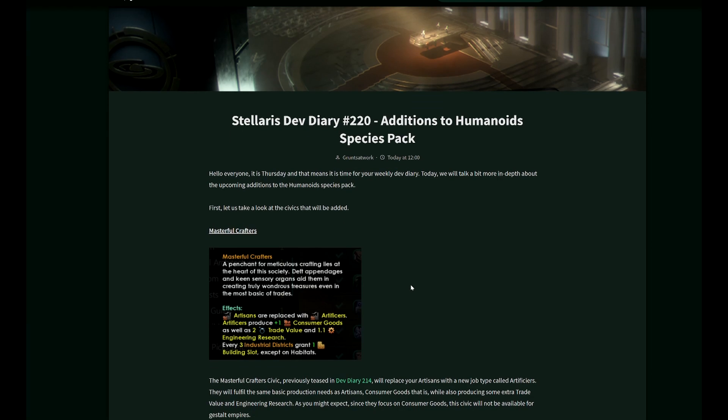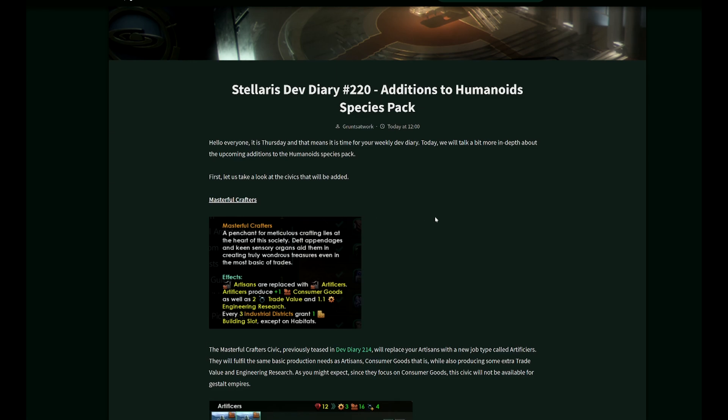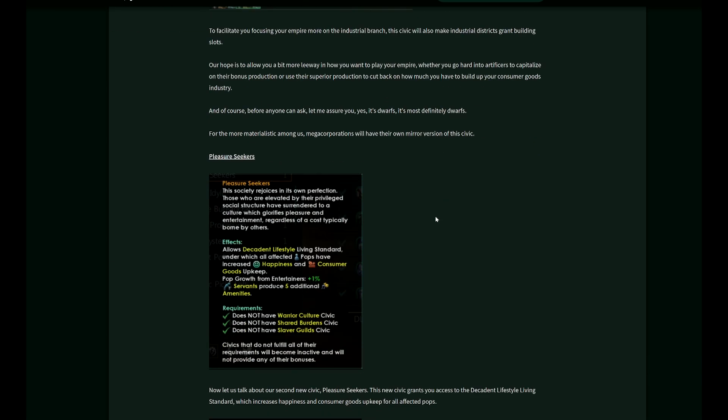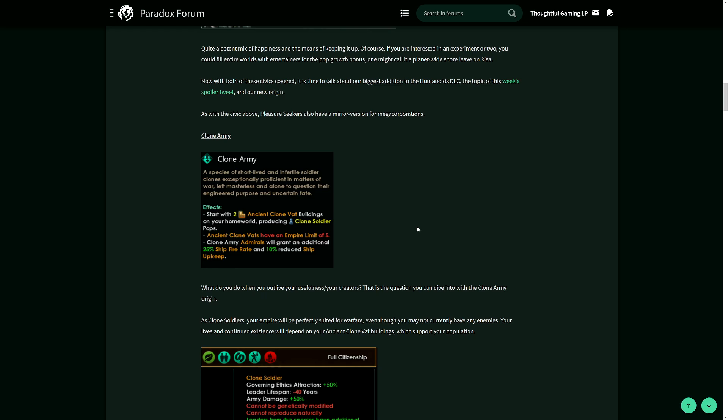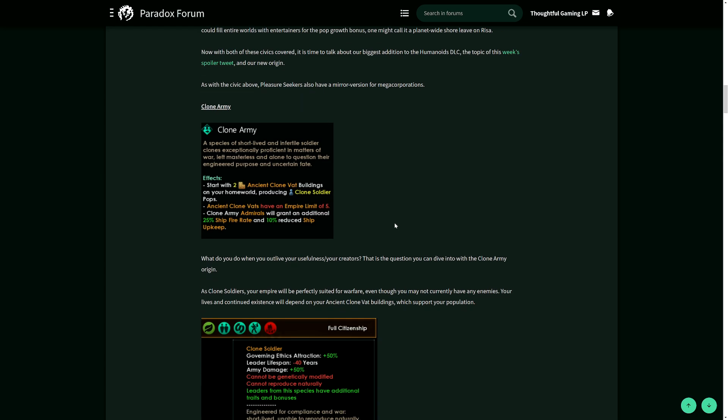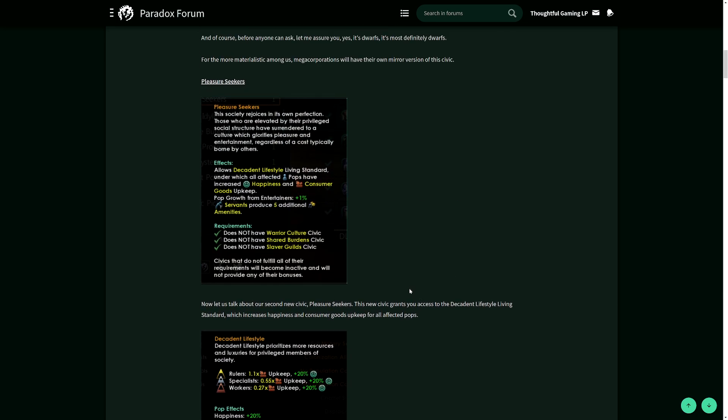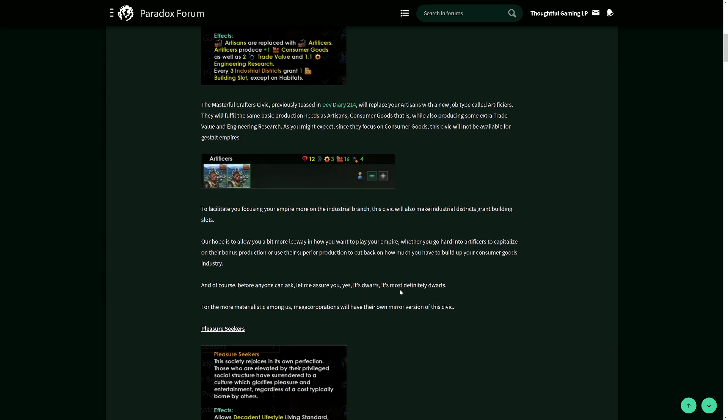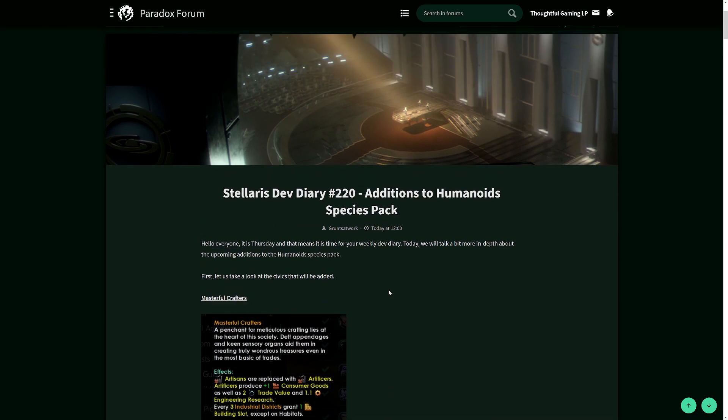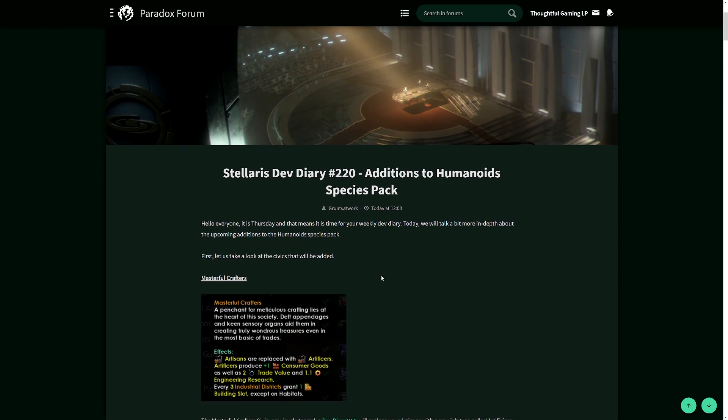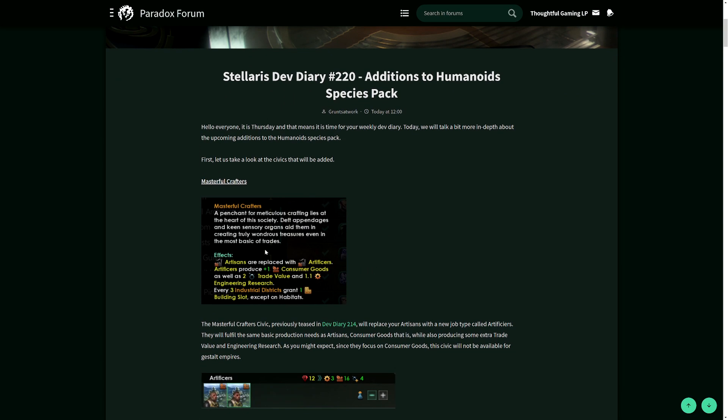Stellaris has new additions to the Humanoid Species Pack in Dev Diary 220. There are a few new civics: masterful crafters and pleasure seekers. Then we come to the focal point, the clone army origin. That's an origin that adds a great story and a challenge. You will play clone soldiers left by their masters. Let's go step by step.